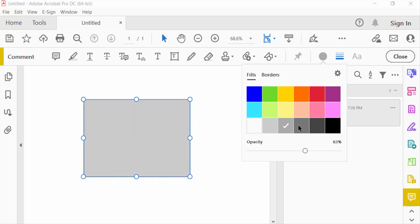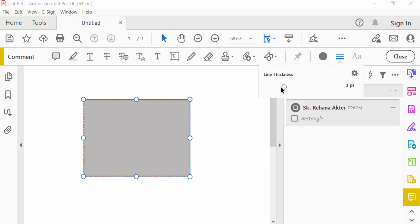You can change the opacity and line thickness here as well. So these are two ways to change the rectangle properties.